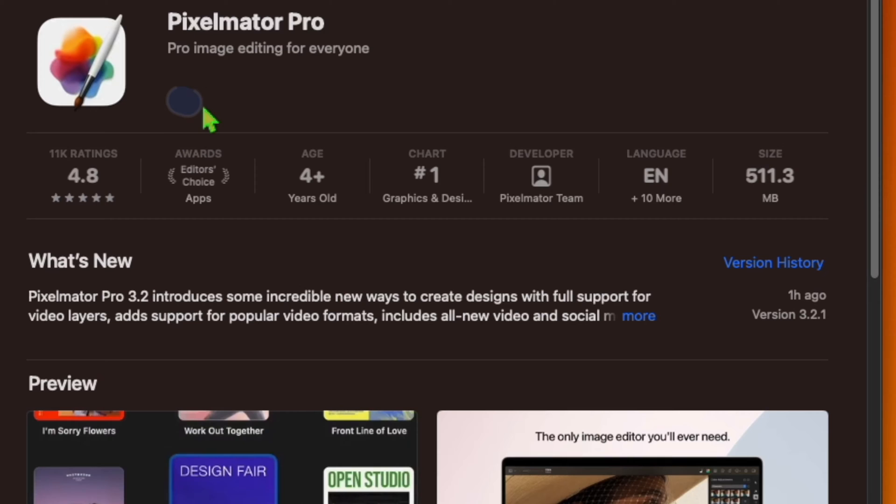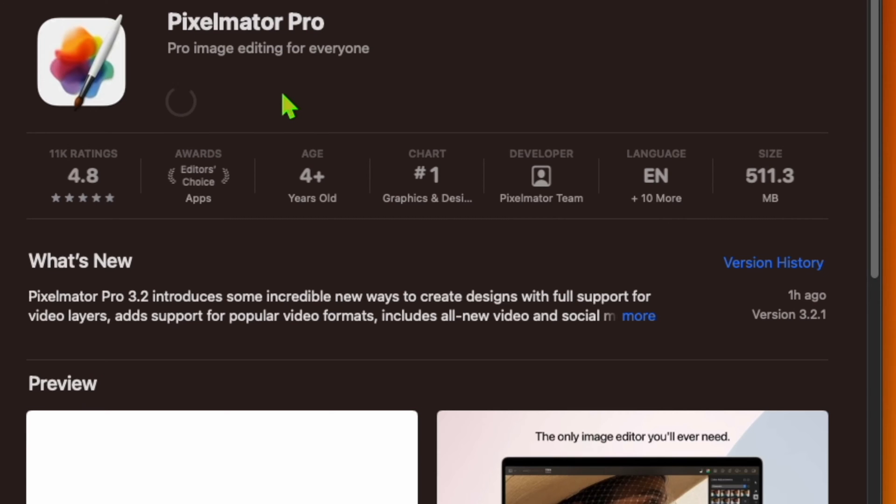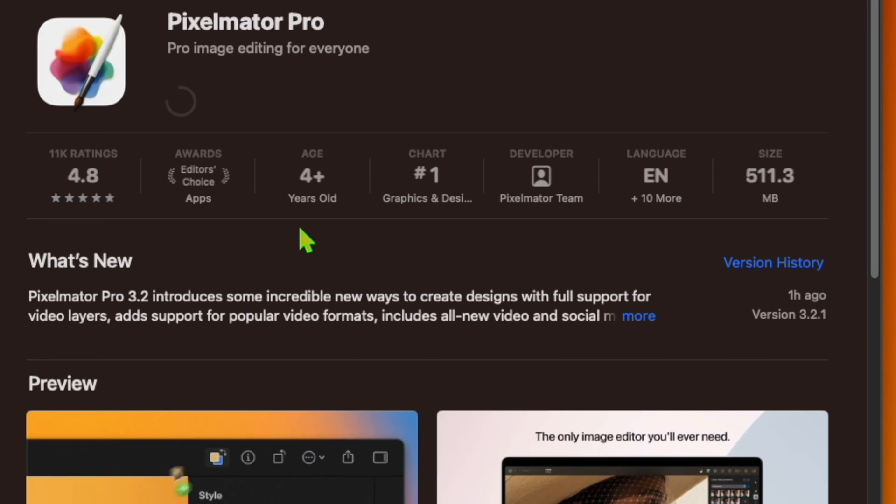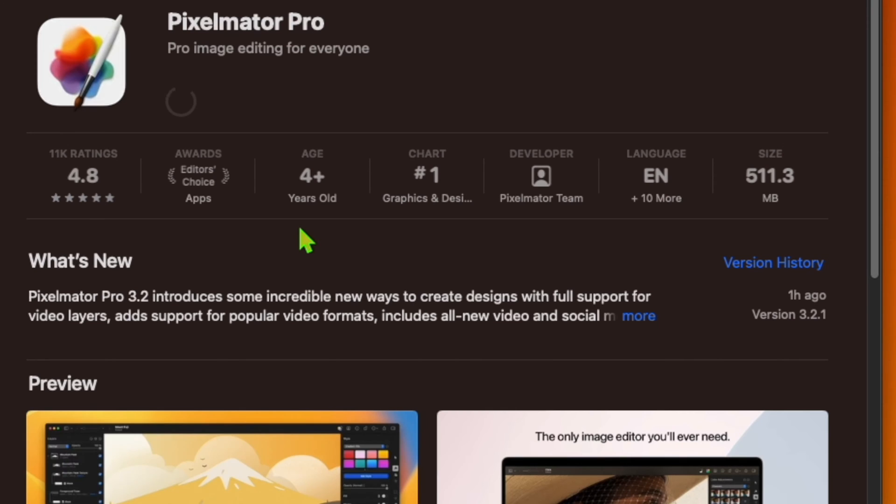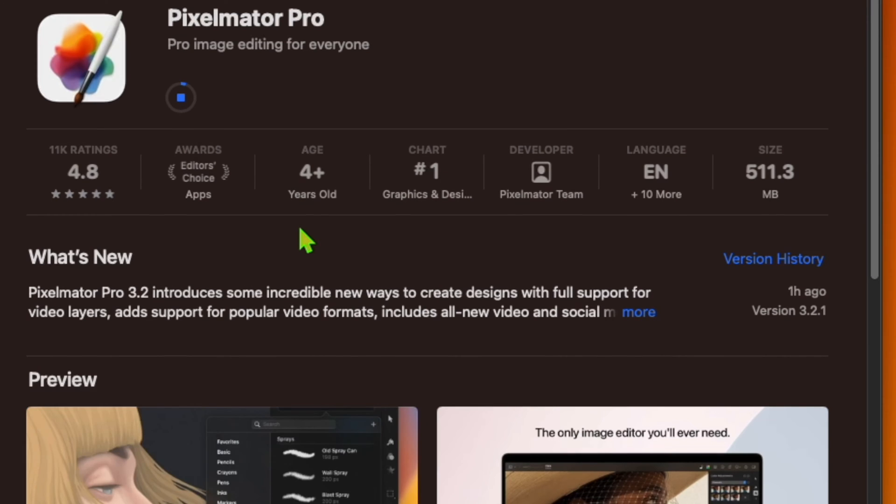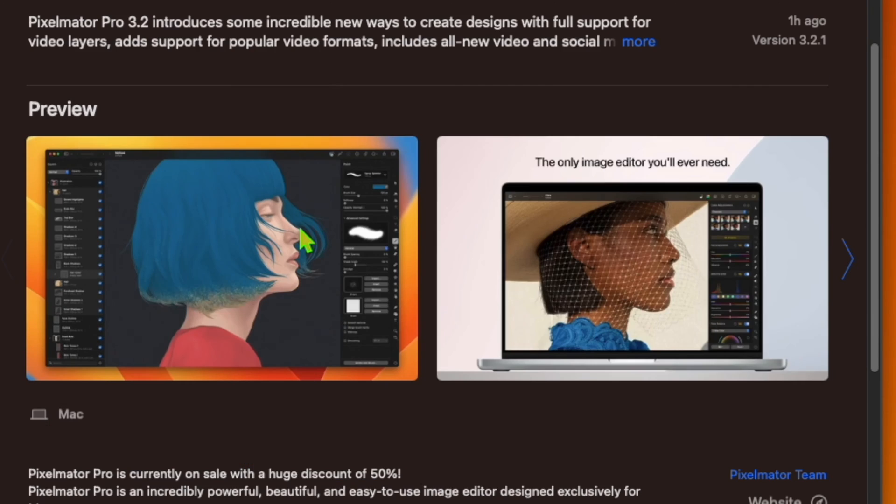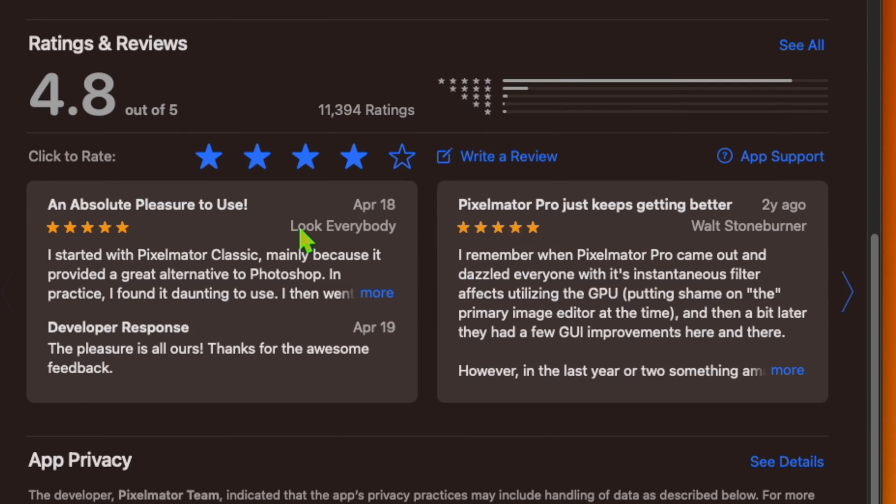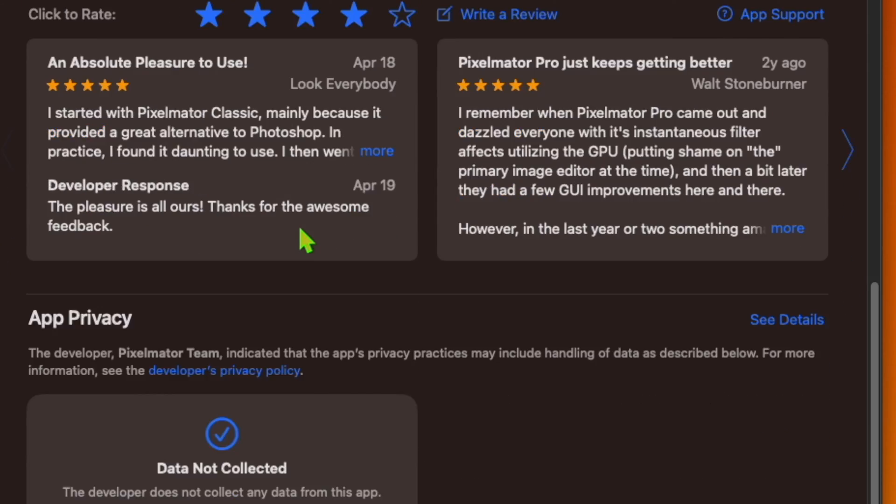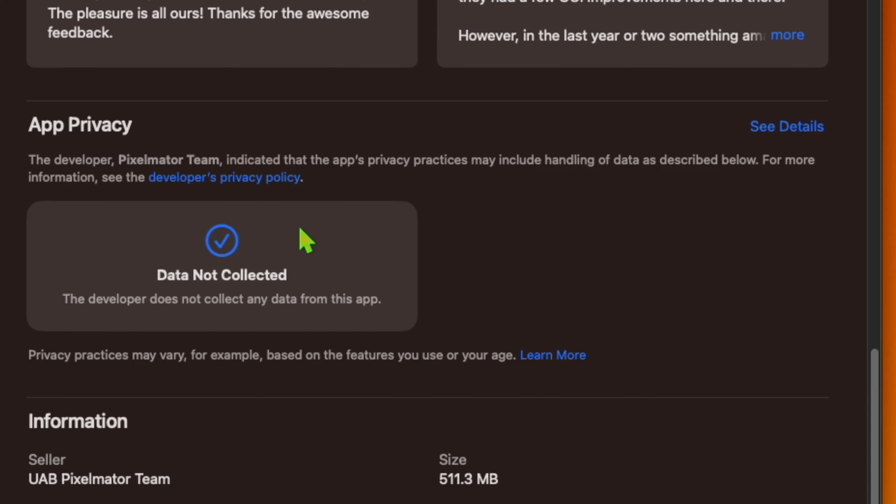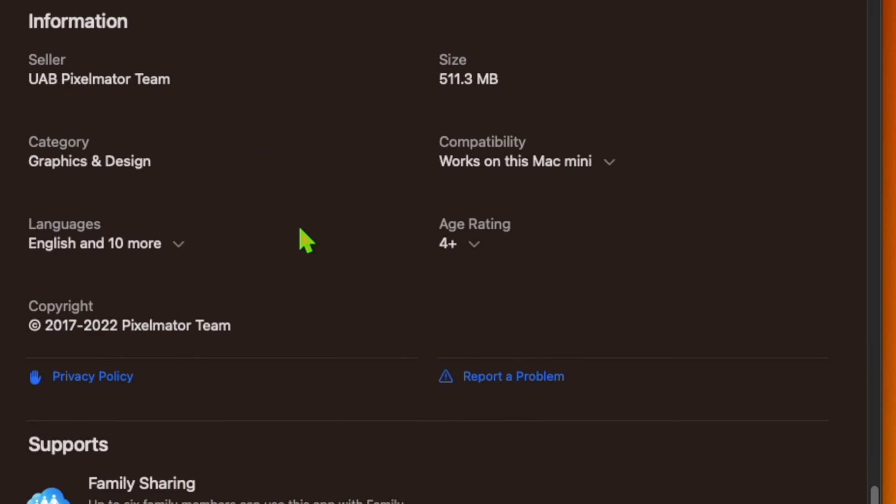Hi, Pixelmator Pro 3.2 for Mac introduces video editing support. Pixelmator 3.2 Lumiere went live on the Mac App Store recently, and the latest major update to the popular image editing app brings the ability to edit videos along with other notable feature additions.